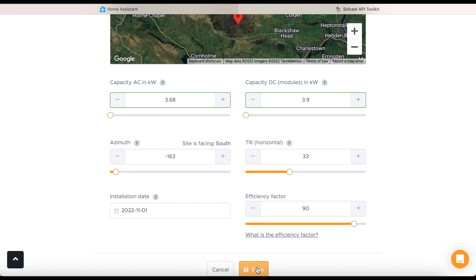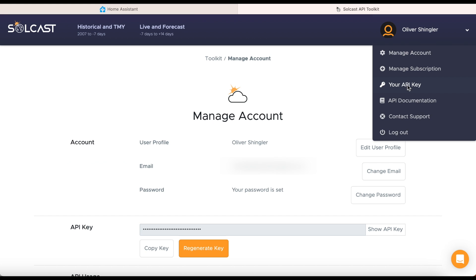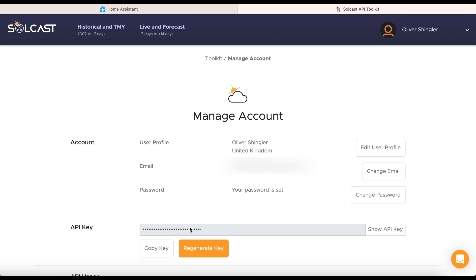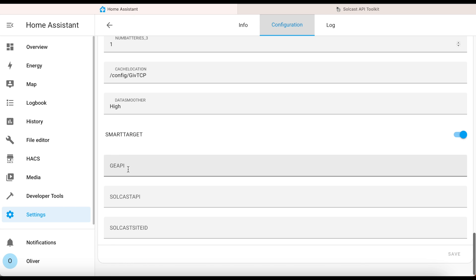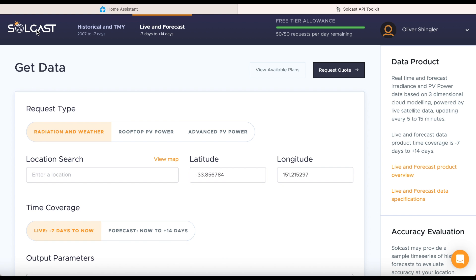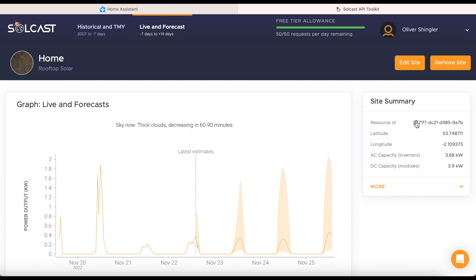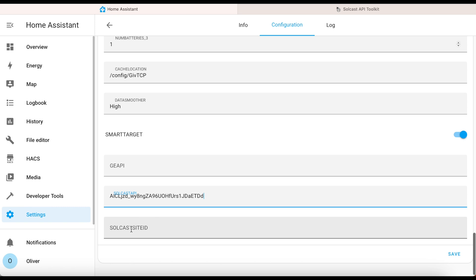Click on save to finish setting up the site. You'll now need to grab two strings of text. Expand the menu in the top right and click on your API key - copy it to your clipboard, drop back to Home Assistant and paste it in. Now we need to get the resource ID for your site, which we get by going back to the Solcast page, clicking on the name of our site on the dashboard, and then copying the resource ID on the right-hand side under site summary. Go back to Home Assistant and paste that into the Solcast site ID field.